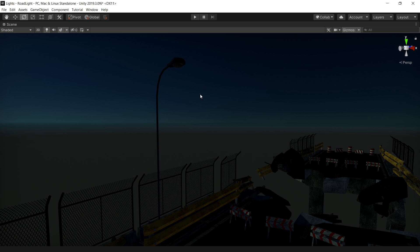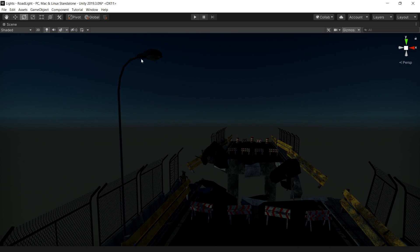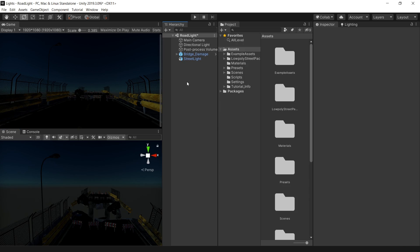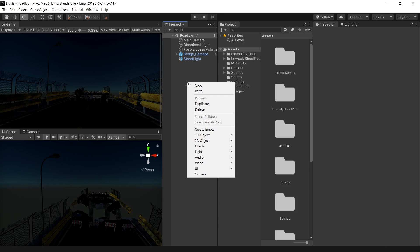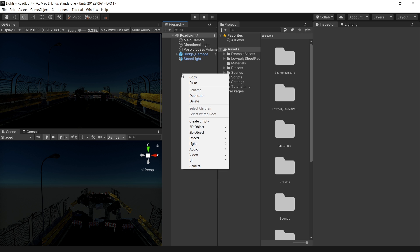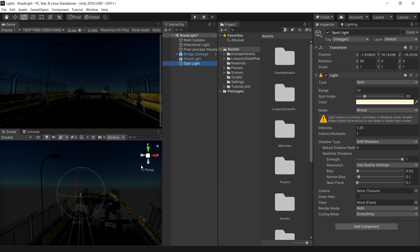So let's see how we can actually turn on this light. First of all, we need a light source. For that, I am going to use a spotlight. So right click, light, and create a spotlight.